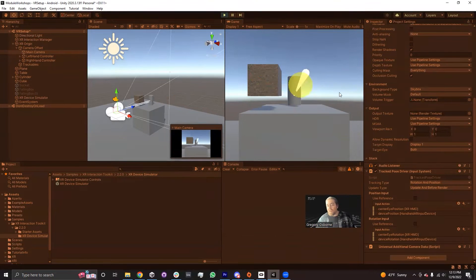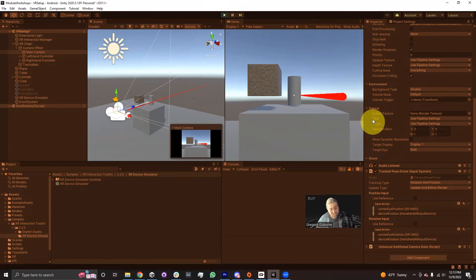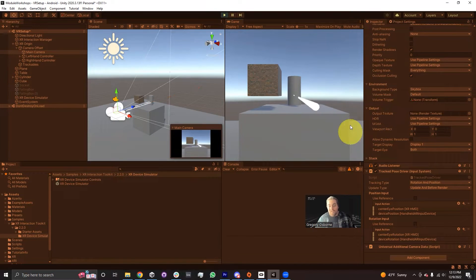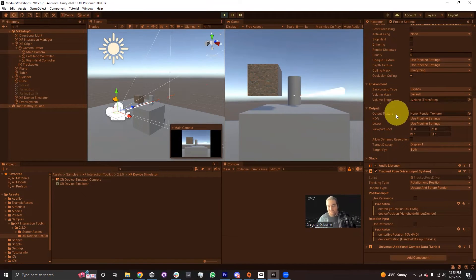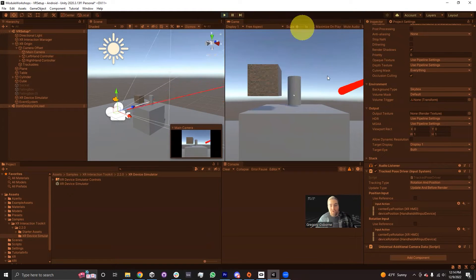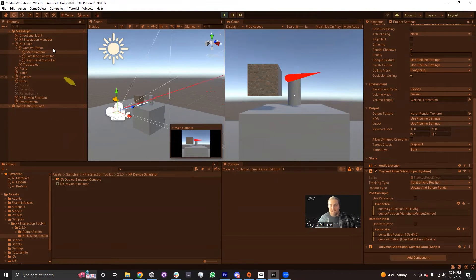That covers translating the hand, but what if I want to rotate it? While still holding Space, if I want to rotate the controller instead of translating it, there's a rotate mode override — by default this is set to Left Control. So on my keyboard, I hold Left Control, and now instead of translating the controller, moving the mouse rotates it to point in different directions. When I let go of Left Control while still holding Space, my hand starts translating again.